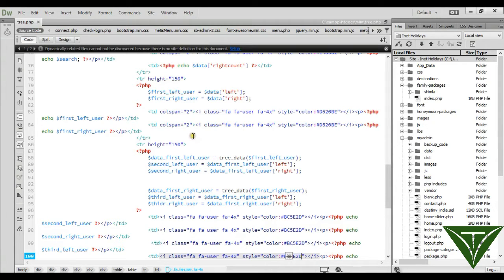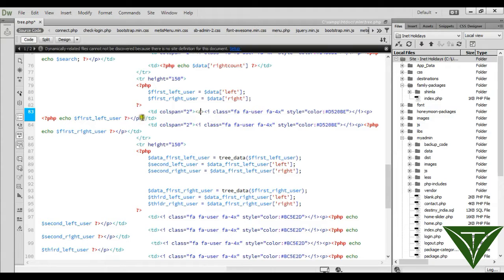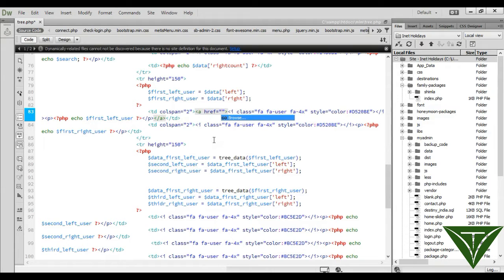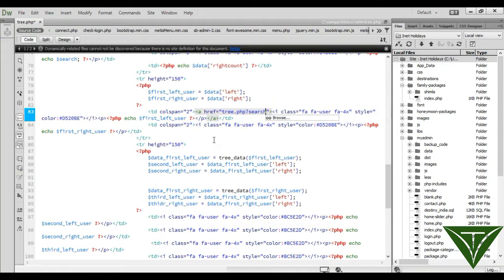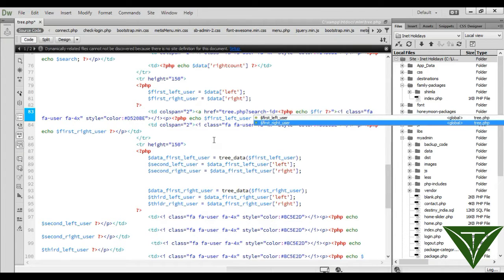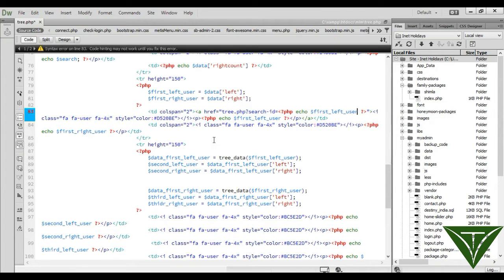We need an anchor tag here to make it clickable. Create the anchor tag and set the reference to tree.php with search_id equal to — you can put here echo first_left_user.